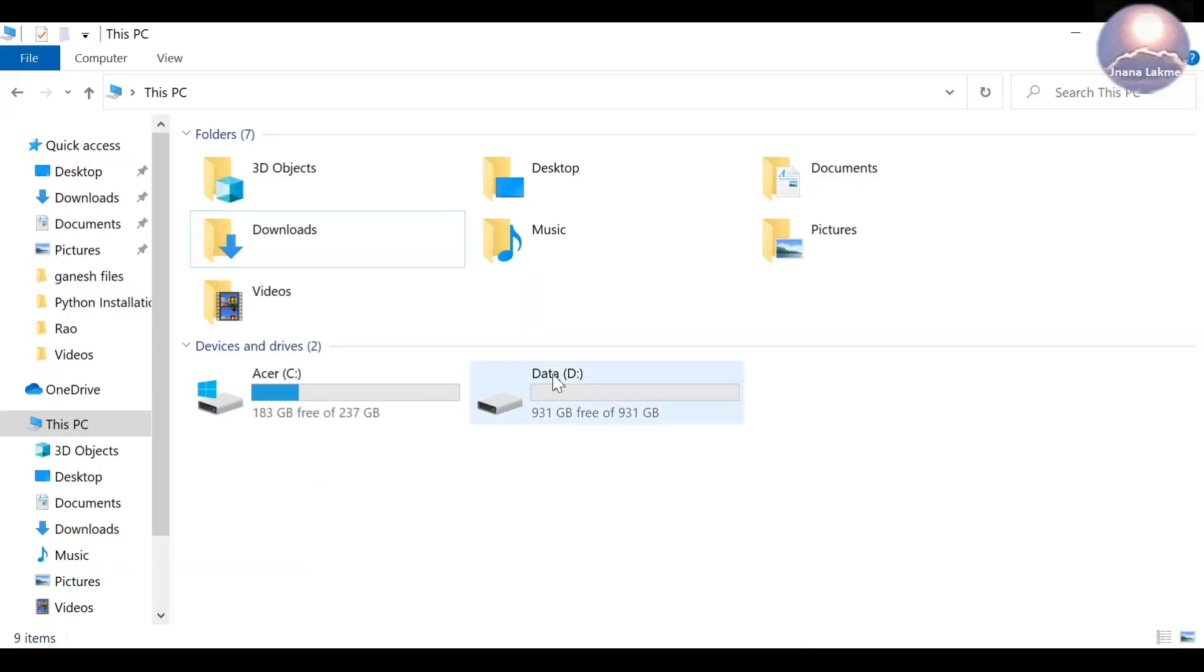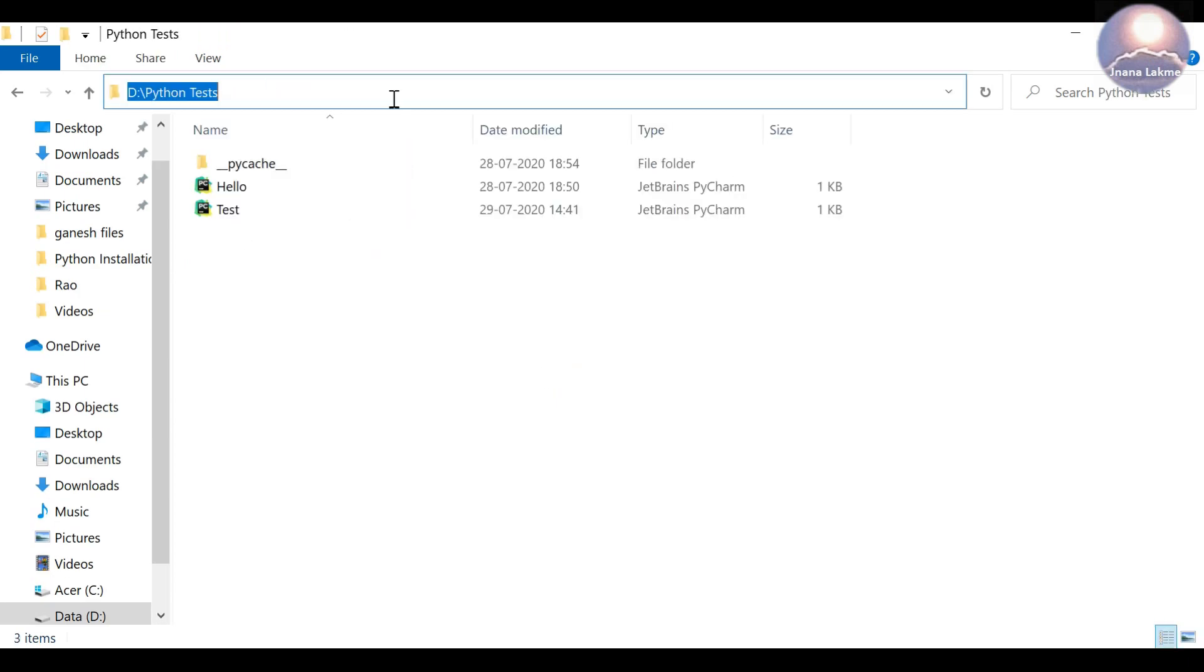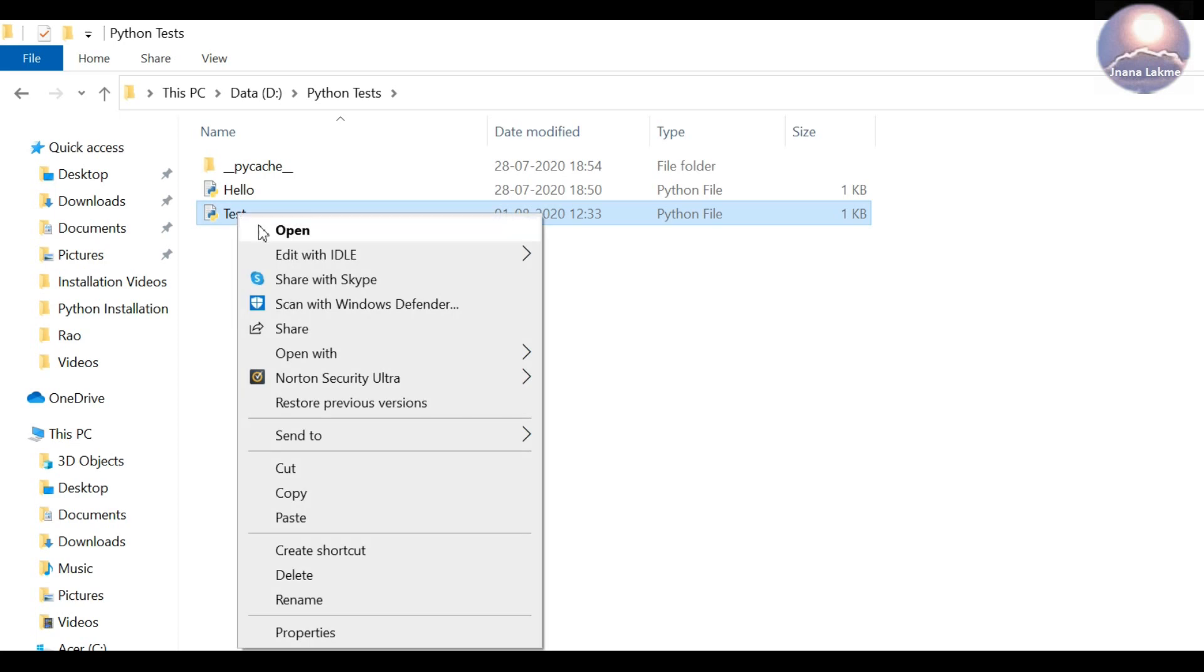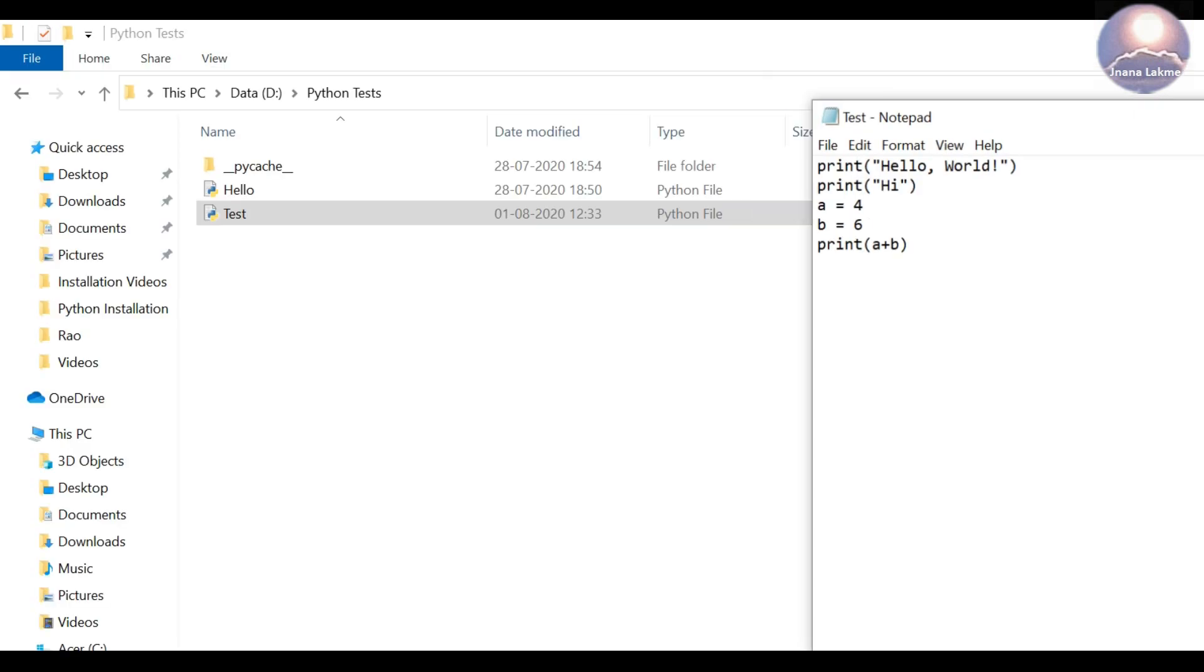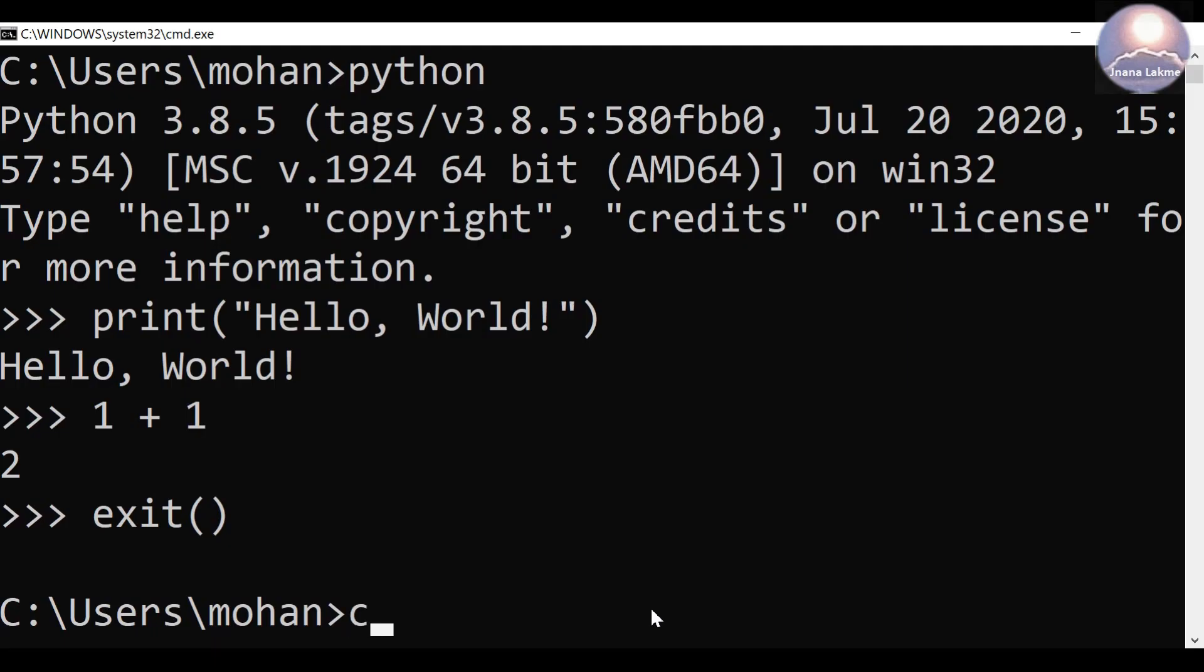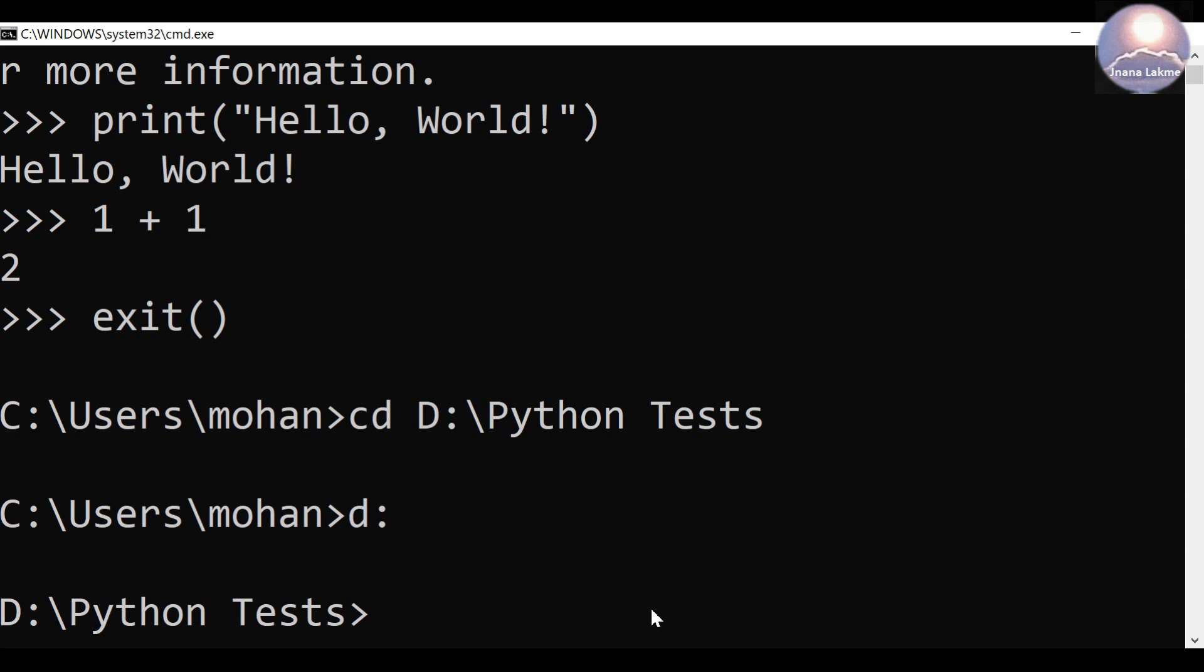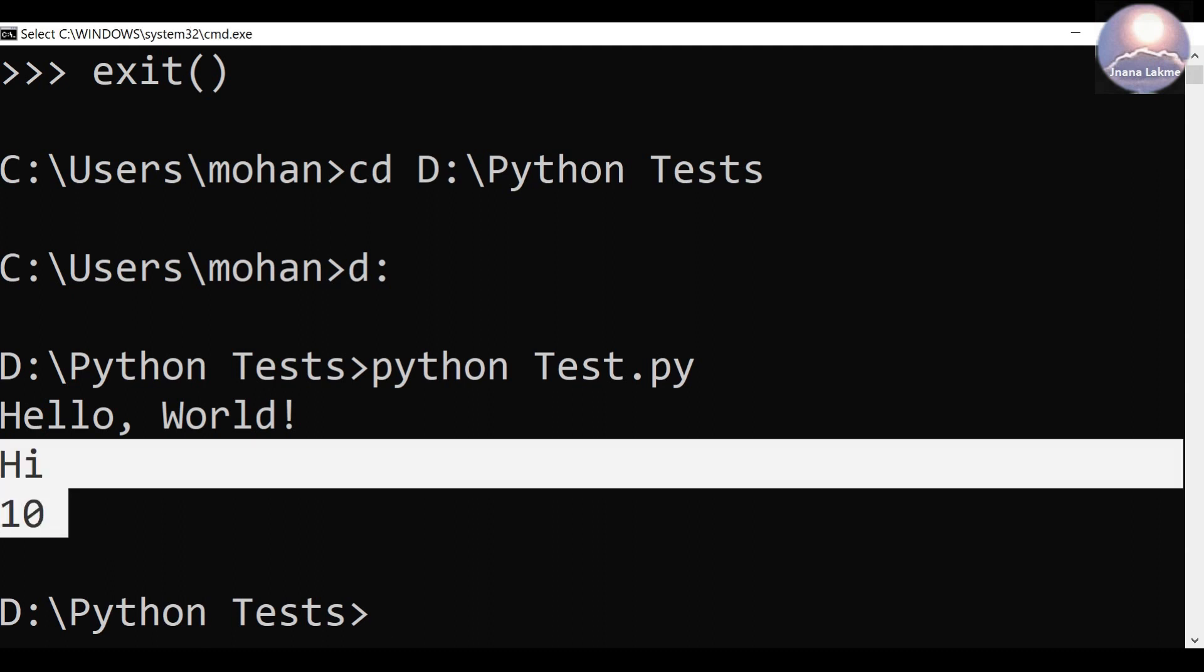Now we will validate executing the Python file from the command-line. I have already created a test Python file in the Python test folder. Open the test.py file in a notepad, just take a quick look. There is a couple of print statements: hello world, print hi, variable a assigned 4, b assigned 6, print a plus b. You can create a test file if it doesn't exist in your case. Let's try to execute this. Change the directory to D:\python test and execute the script file by Python test.py. The interpreter will execute this file and display the result on the screen as shown here.